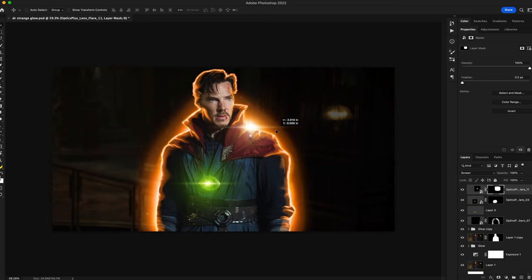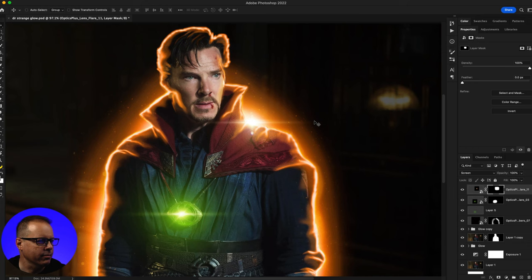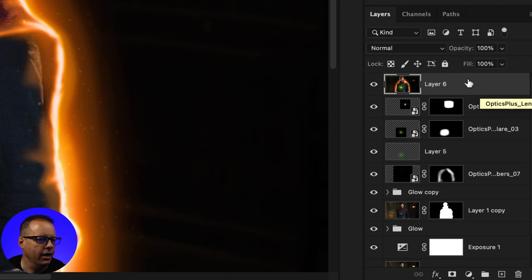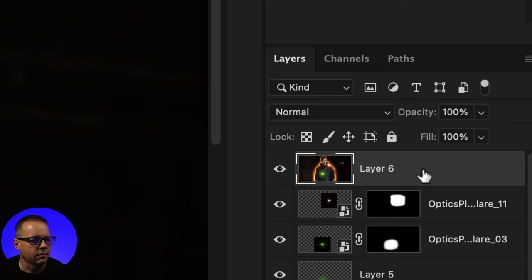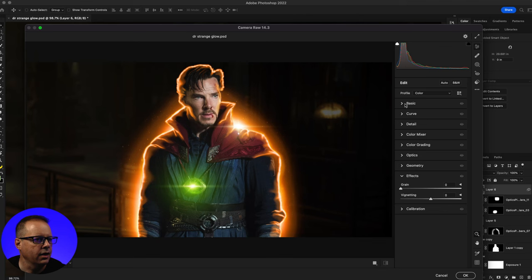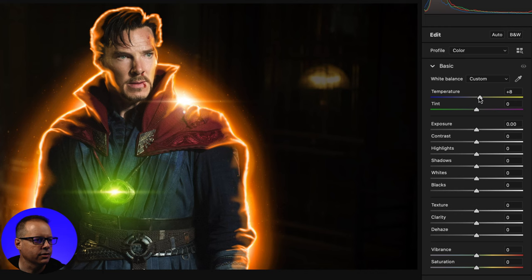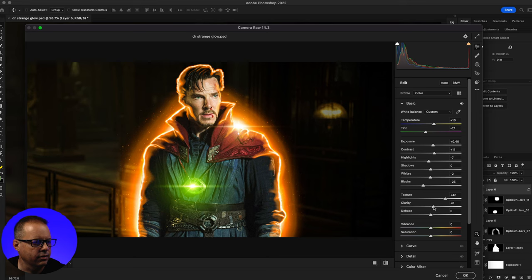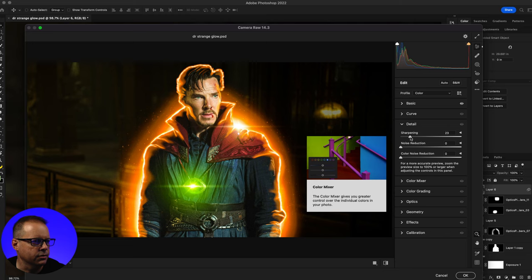I've got another lens flare that I'll drop in and repeat that same process. For my final adjustment, I'm going to add a Camera Raw Filter. I'll go to my top layer and hit Command+Option+Shift+E to create a new merged layer, right-click to convert it to a Smart Object, then go to Filter > Camera Raw Filter. Under Basic, I'll make some slider adjustments, crank up the texture, bring up the clarity a little, and adjust vibrance and saturation up.